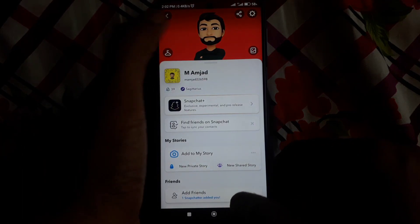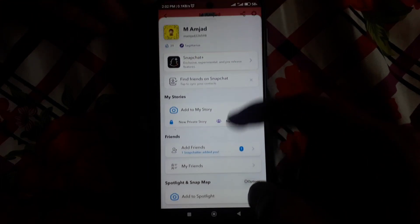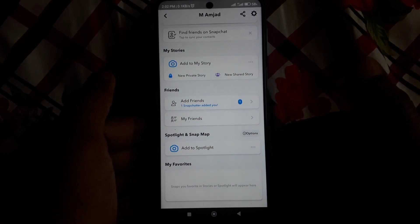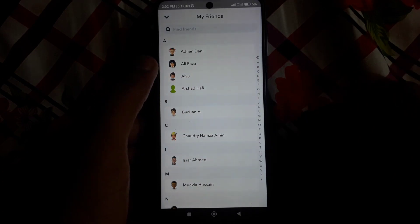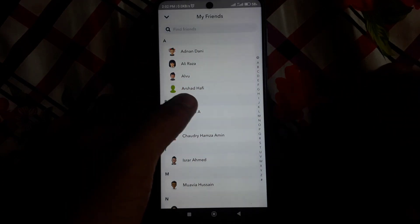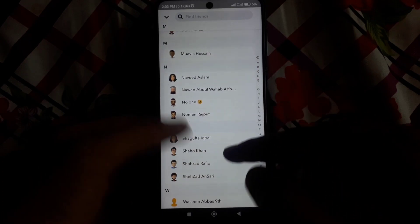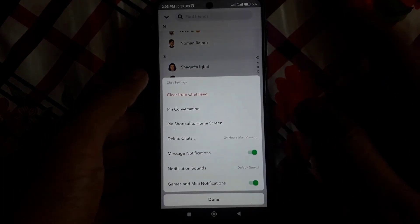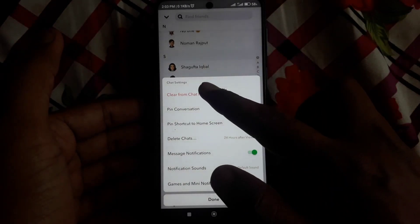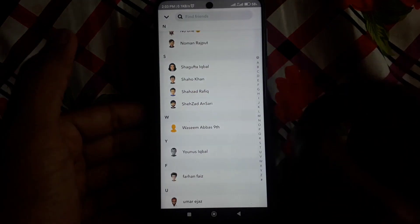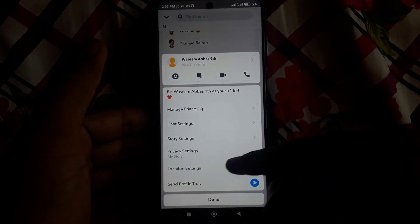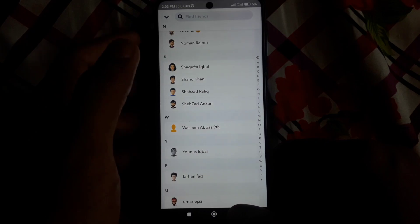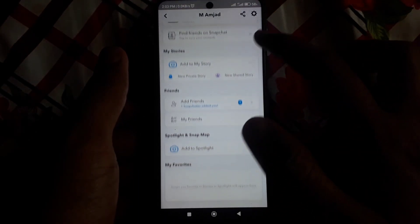Snapchat My AI works like any of your Snapchat friends, which means you simply chat with My AI as you chat with a friend. To remove it, you have to press and hold My AI, then go to Settings, then Chat Settings, and clear it from the chat feed. After doing so, you can again press and hold and click on Manage Friendship to simply remove My AI.